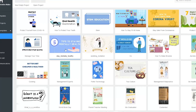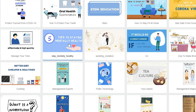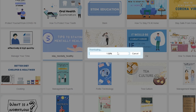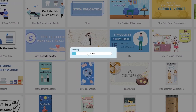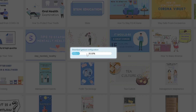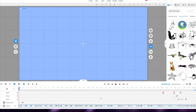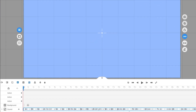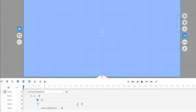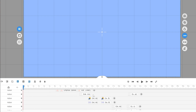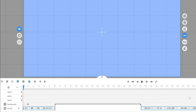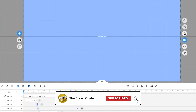You can choose whichever template you want and edit it however you like. For example, let's click on this one — 'Five Tips to Stay Mentally Healthy.' It's going to download all the template elements and gesture configurations. I'll pause the video while it loads and catch you in a second.